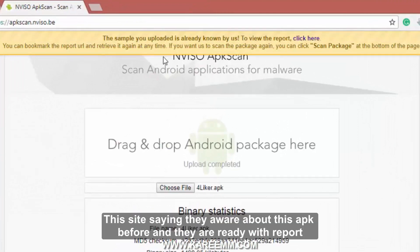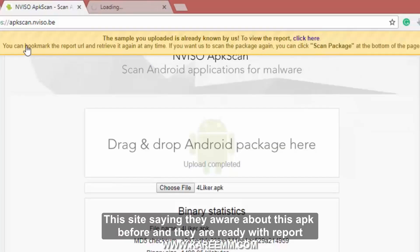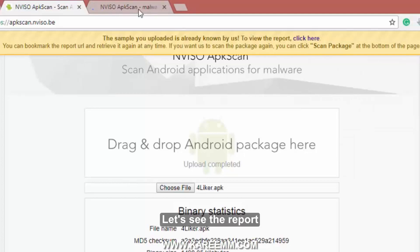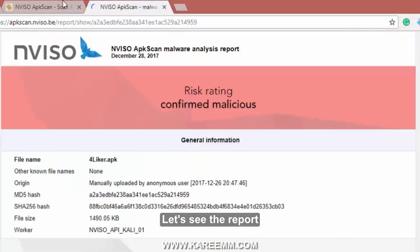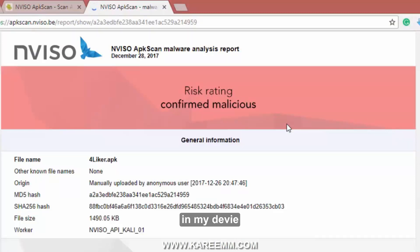Choose the file and upload your APK. This site says they are already aware of this APK and have a report ready. Let's see the report. Finally, this site also reports that my APK file is not safe to install on my device.